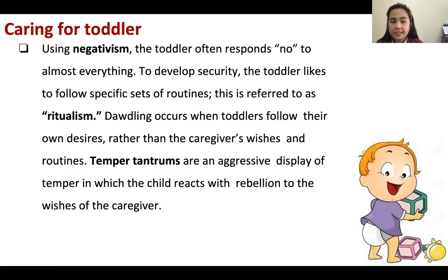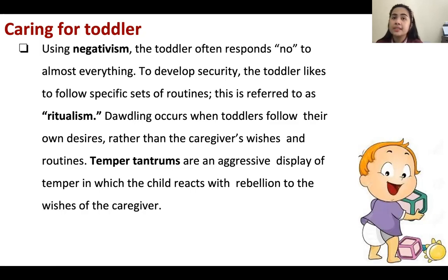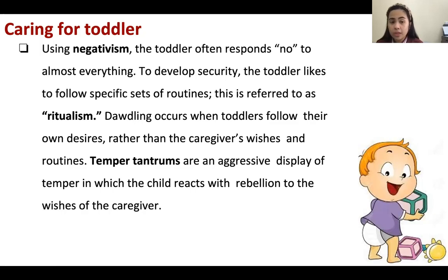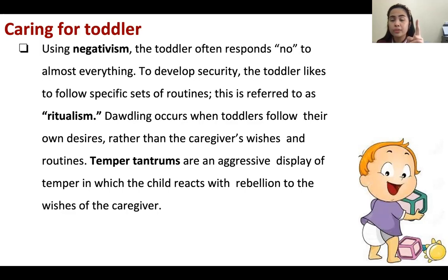Ritualism is when toddlers cannot sleep without a specific object — like a pillow — or without a specific routine like storytelling. Temper tantrums occur when they cannot get what they want — they become aggressive. For temper tantrums, you do two things: ignore but observe. We ignore because the toddler will be okay afterward; we observe because the toddler might do something harmful like banging their head on the floor or a hard surface.